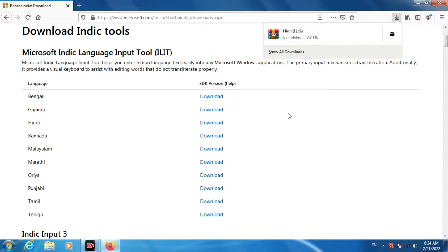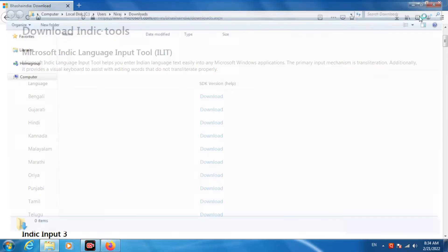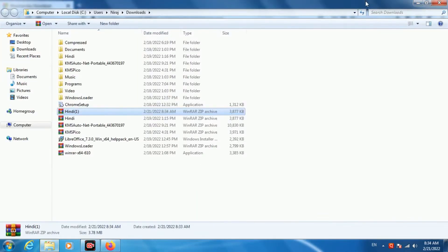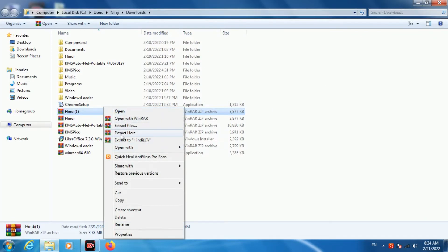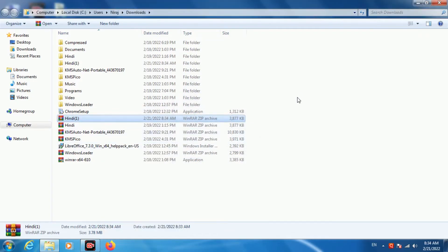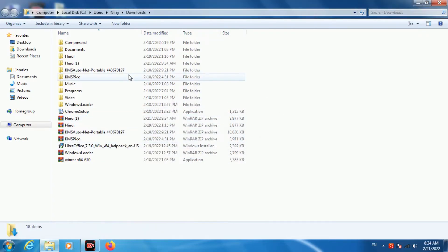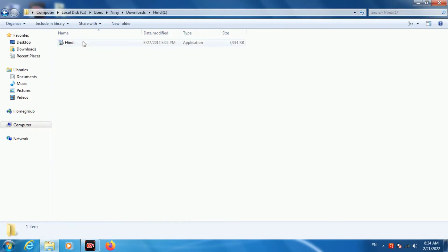Now you can see that downloading is completed. Let me open that folder, right click on it, and click on extract to Hindi. Then the folder will appear. Double click on it, then run the application.